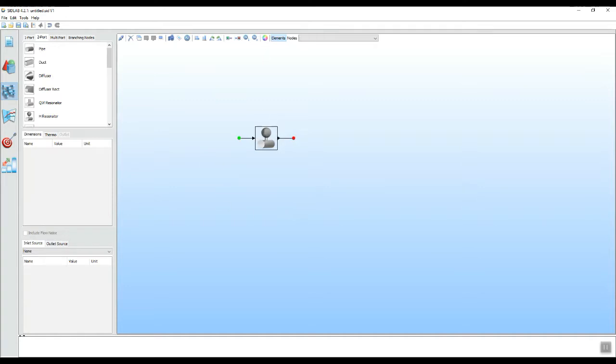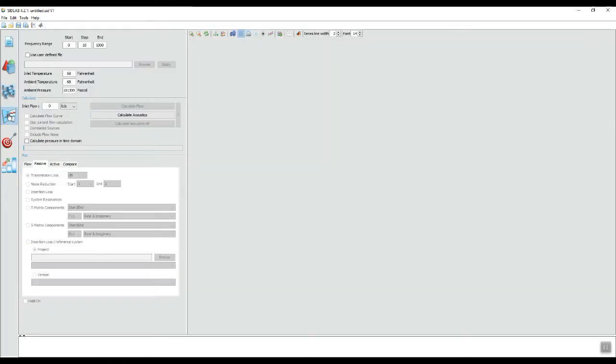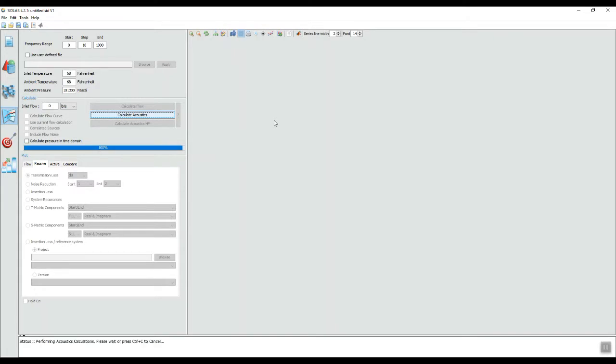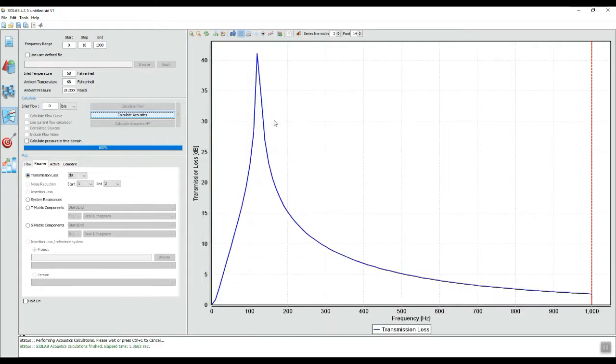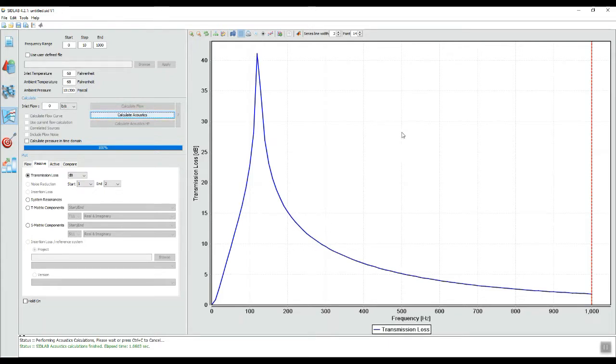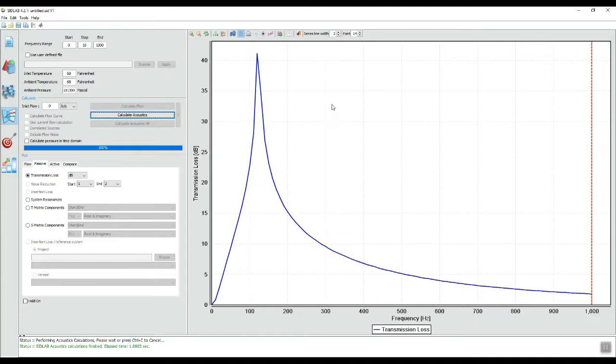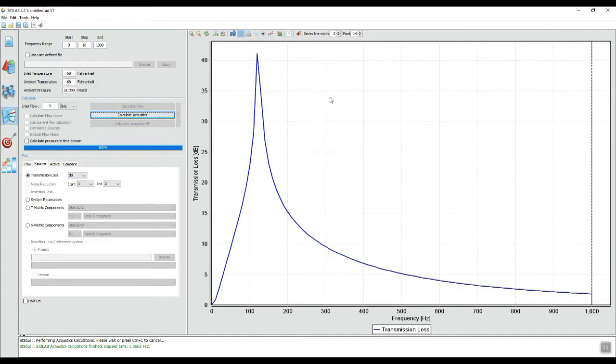Now we are ready to go through the calculation screen and calculate the transmission loss of this particular resonator. Notice that there is one peak and nothing else. So a Helmholtz resonator, its fundamental frequency is just that it has only one fundamental frequency. Unlike a quarter wave resonator that has a fundamental frequency plus all the odd integer multiples.